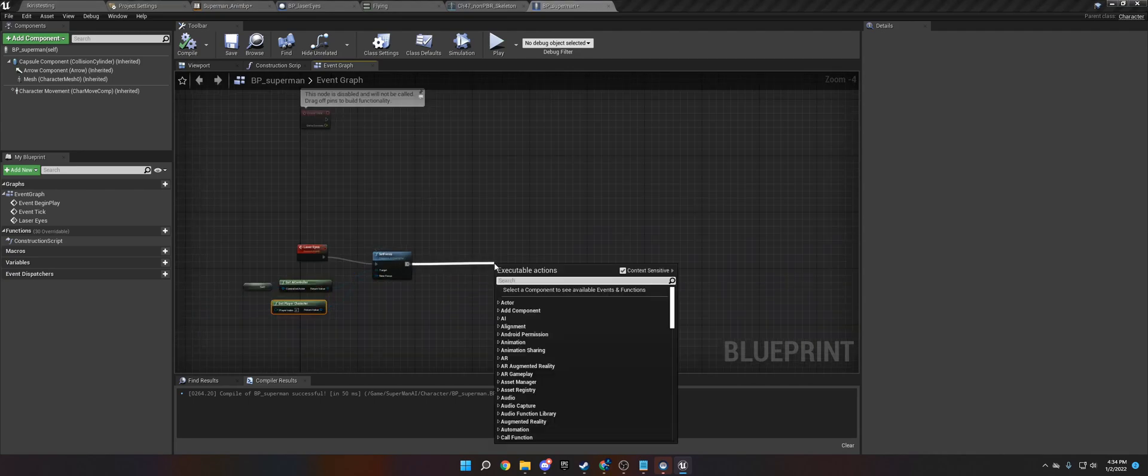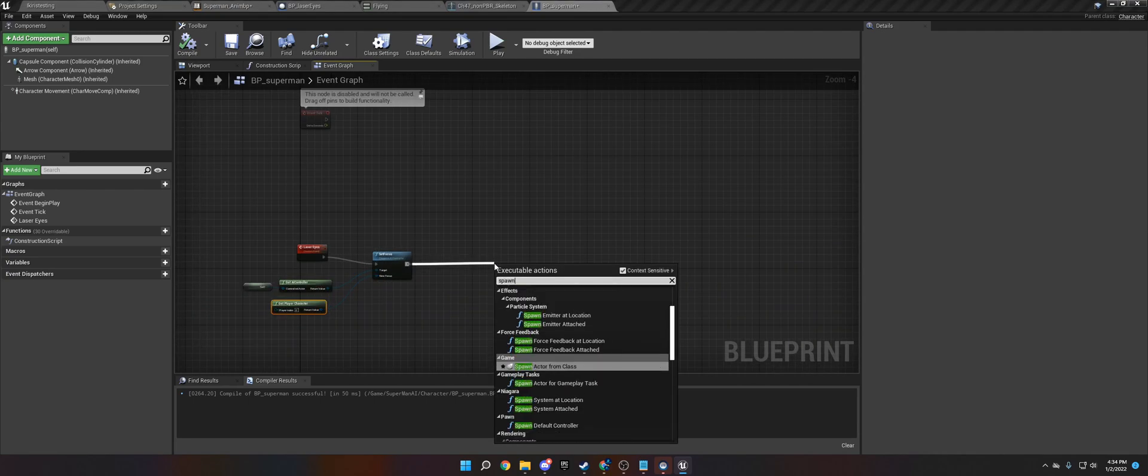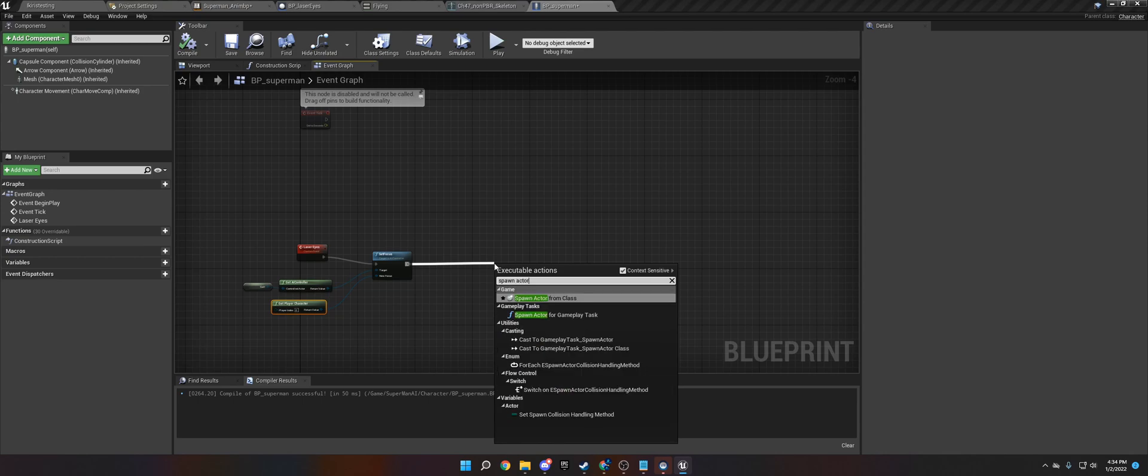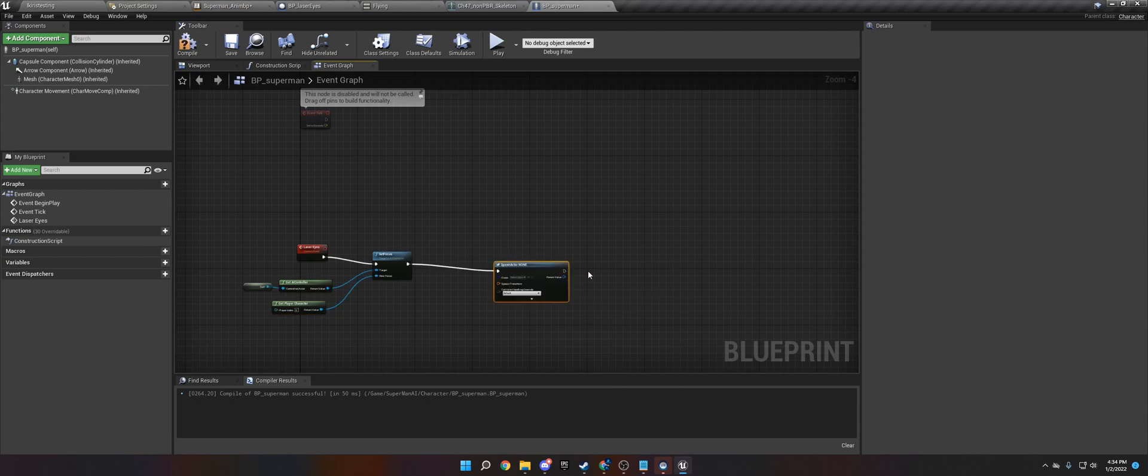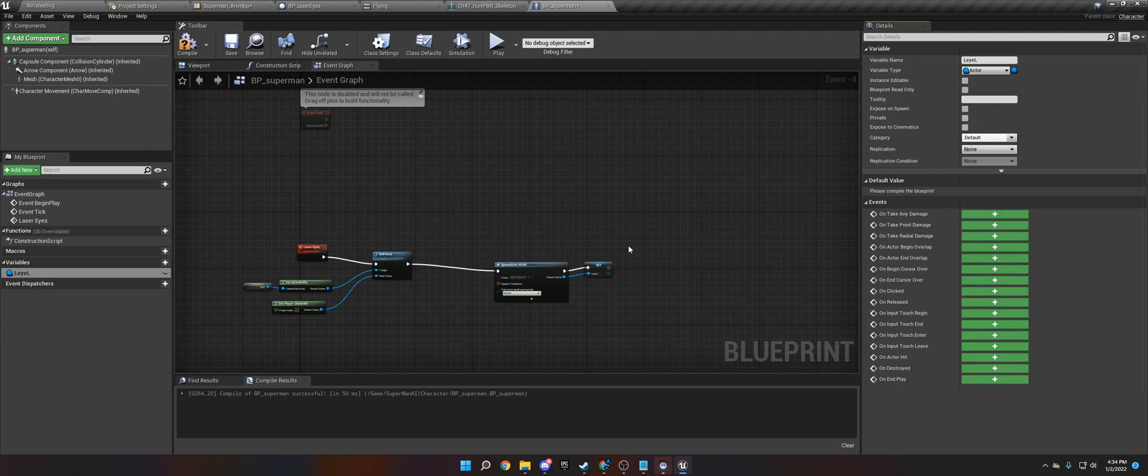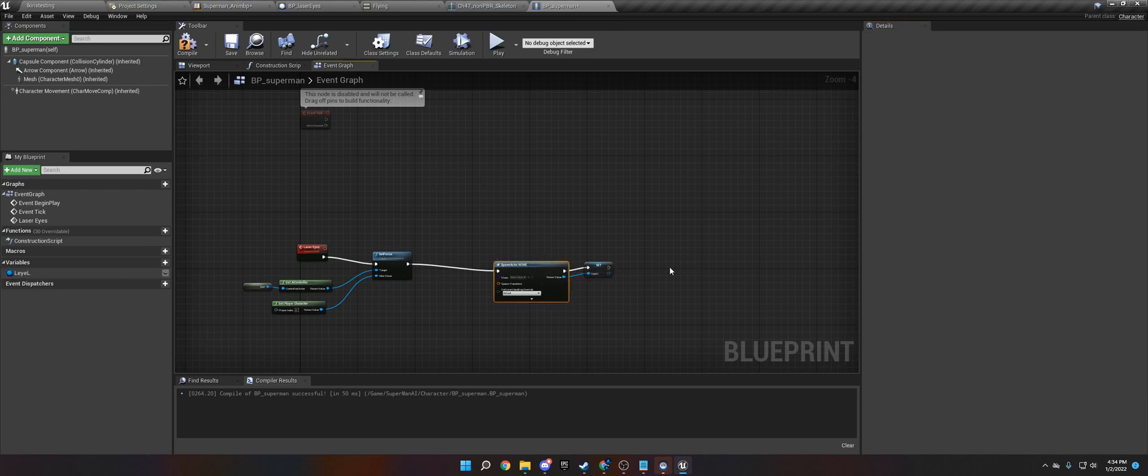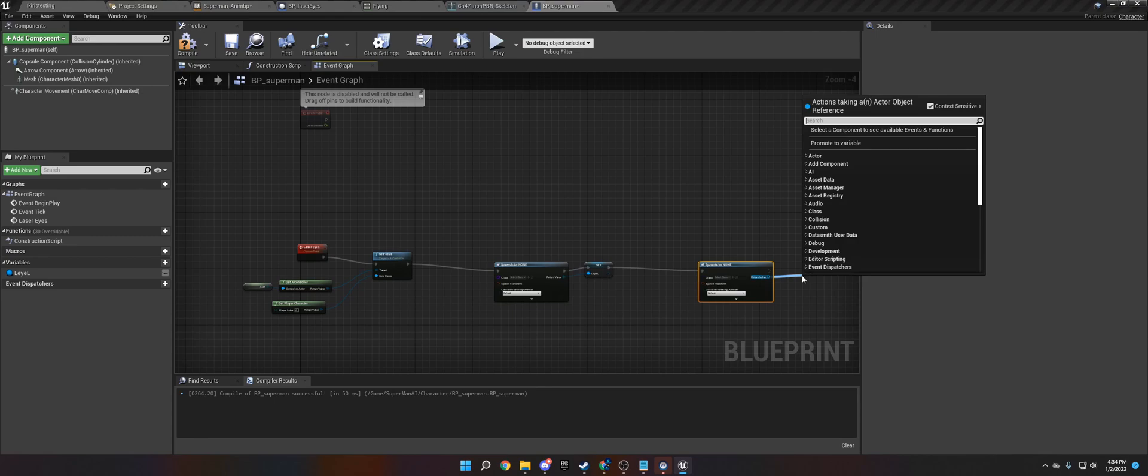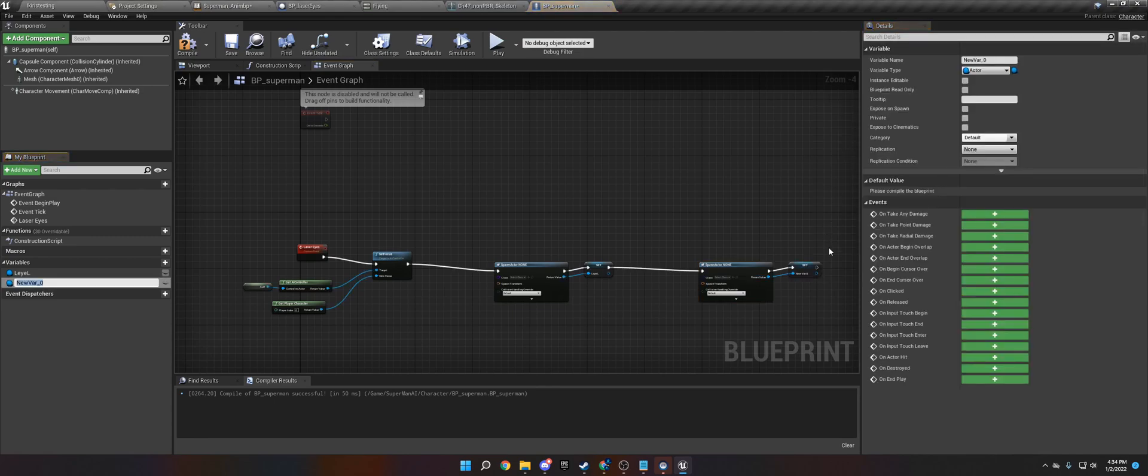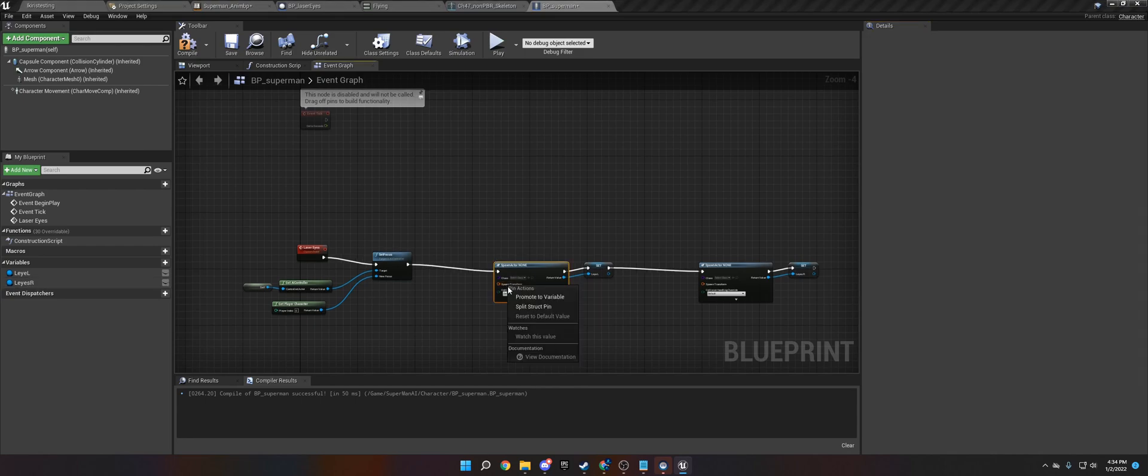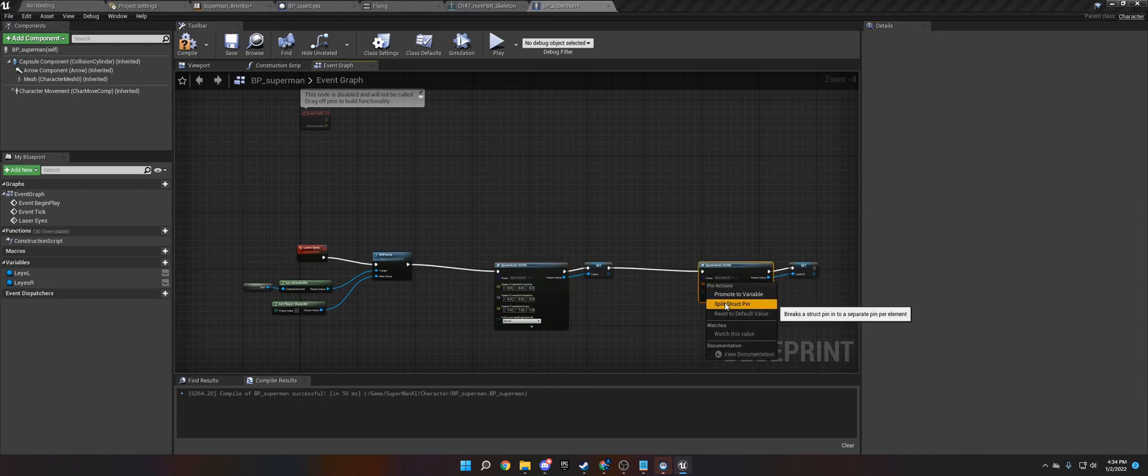Okay then what we need to do is spawn the laser eyes or spawn actor class. We are going to promote this to a variable. We call this L eyes L for laser eyes L and then we're going to do this again and we're going to call this promote to variable L eyes R. So we are going to split the struct pin of the transform.